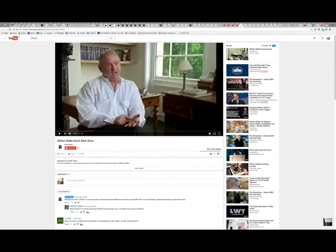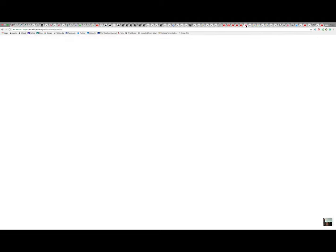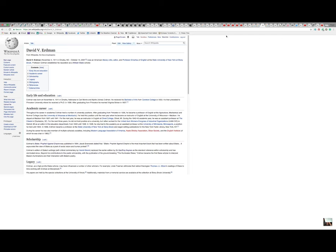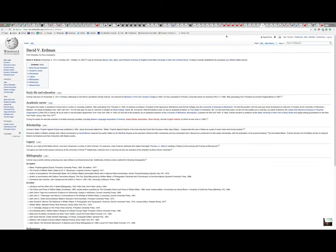Now, this guy here is an interesting chap called Peter Ackroyd, and he did a biography of Blake.